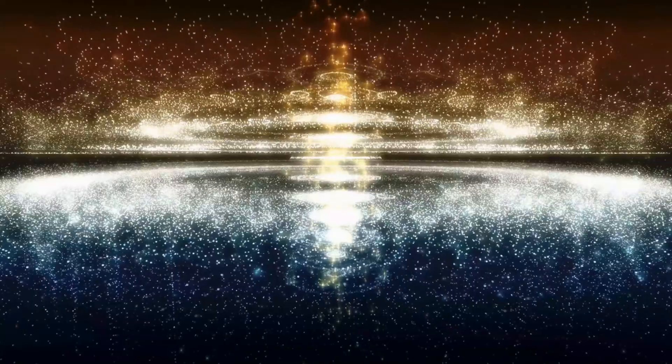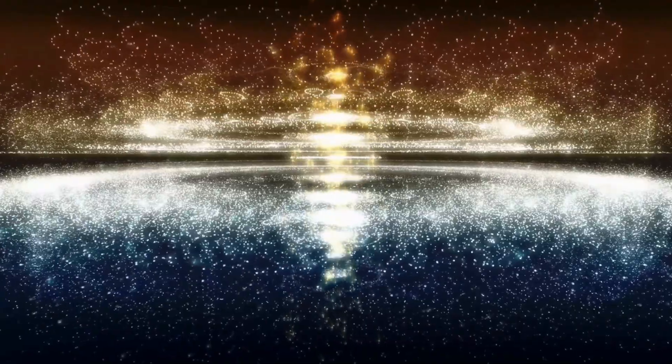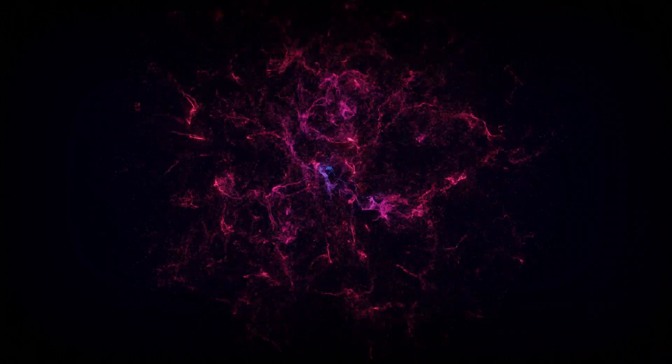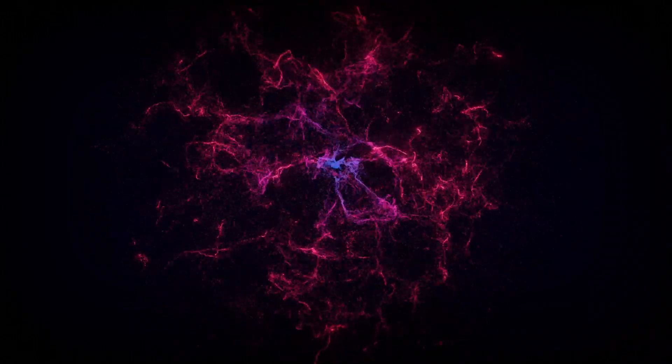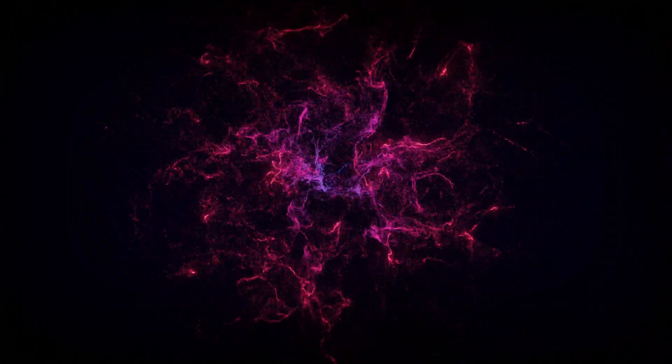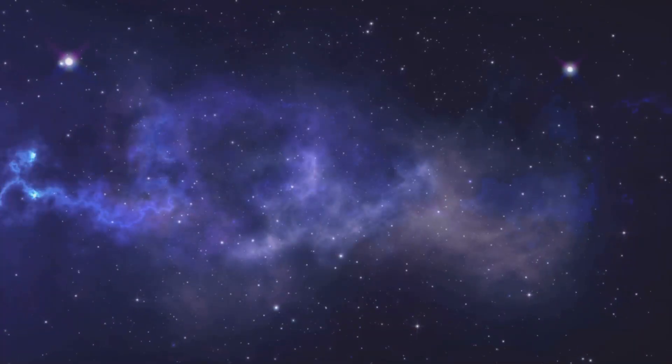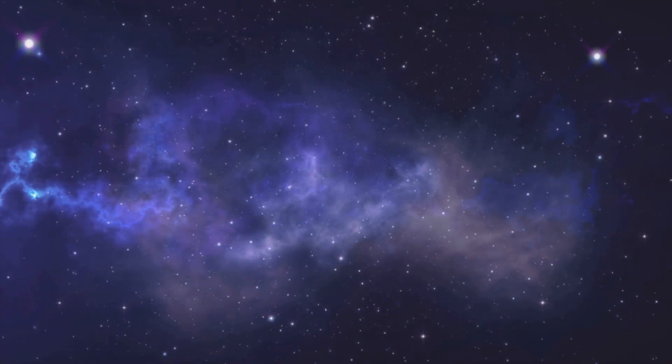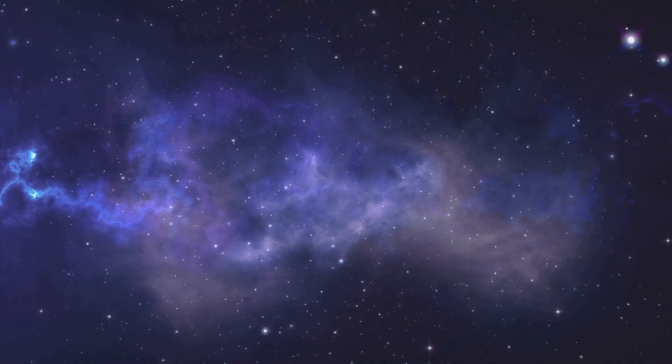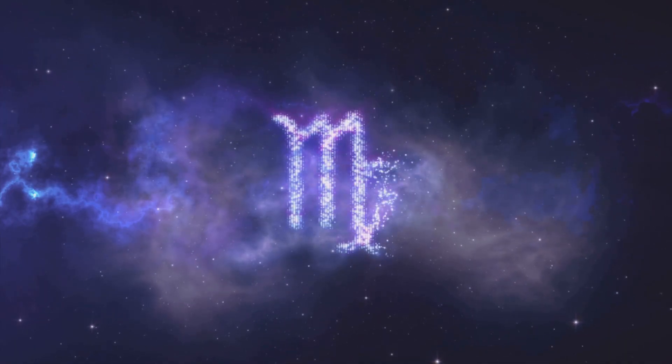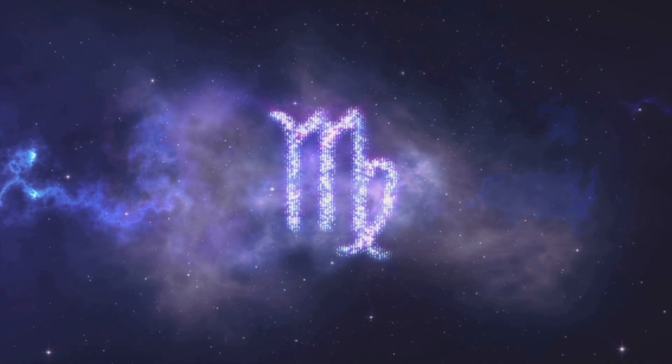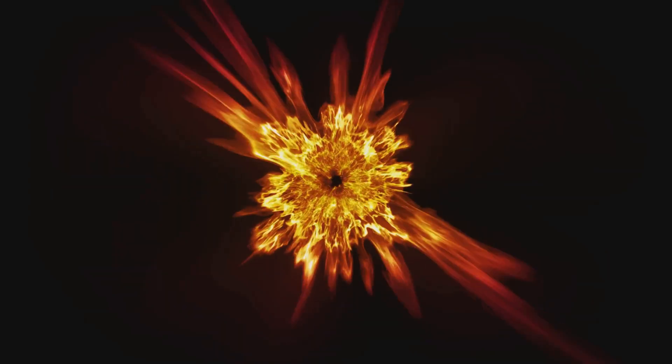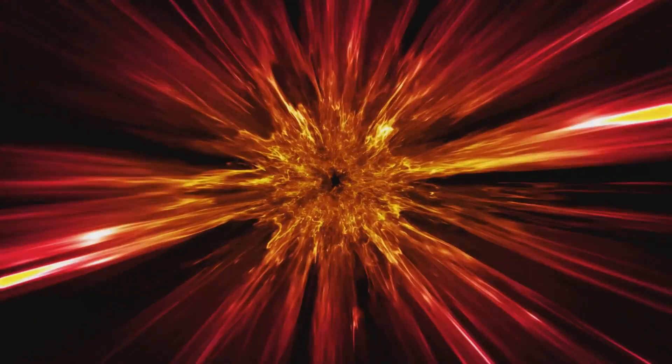This stretching smoothed out the fabric of space and magnified the tiny quantum fluctuations within that initial vacuum state to astronomical scales. Those tiny energy variations became the seeds for all cosmic structure. Every galaxy and star owes its existence to a quantum jitter in the primordial vacuum. At the end of inflation, the vacuum's energy was released, creating the hot, dense soup of particles we call the Big Bang.